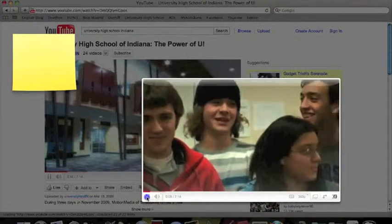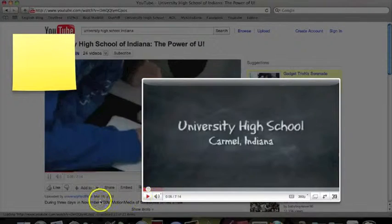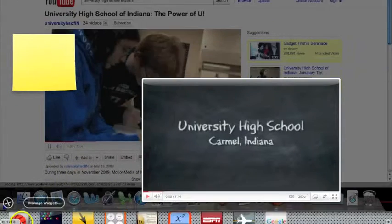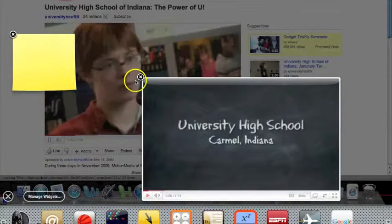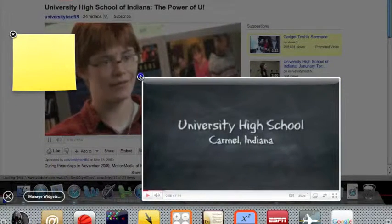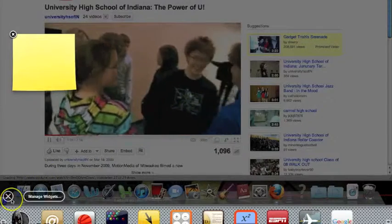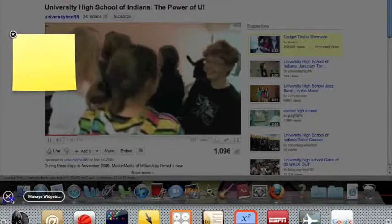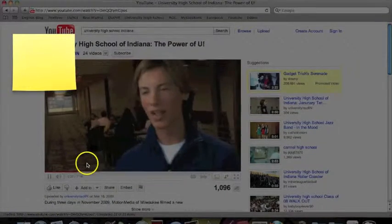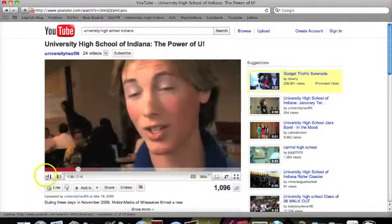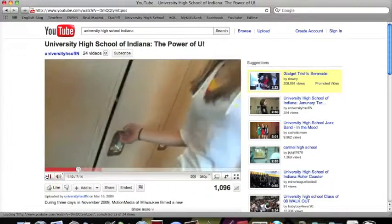If at any point you want to delete the widget, just click the X in the lower left hand corner, and then click the X in the upper left hand corner of your widget. And that is how to add a video widget to your dashboard.